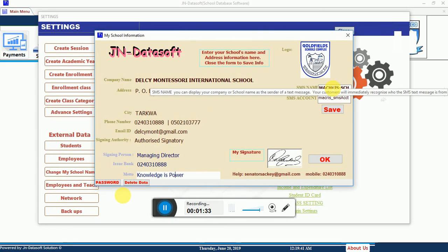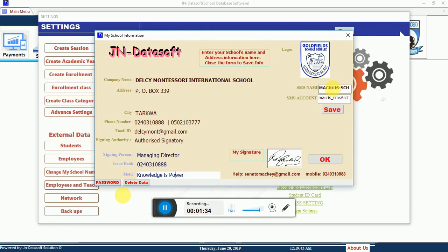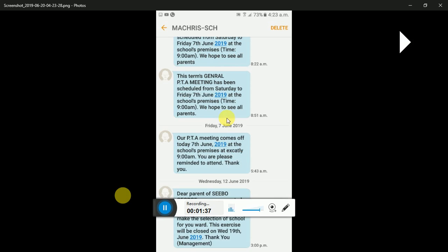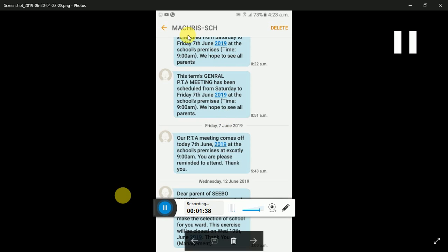You can also do the same thing for the signature. Once you're done with the signature, move on to the SMS section. In the SMS section, there is the SMS name — this is the name that goes out to parents.